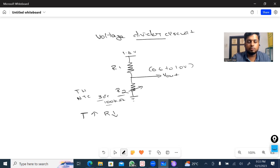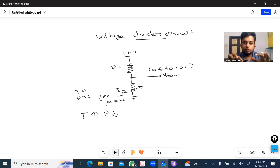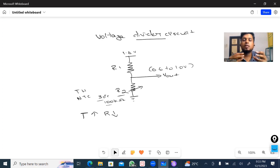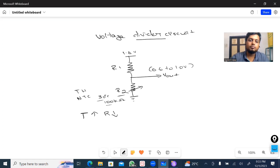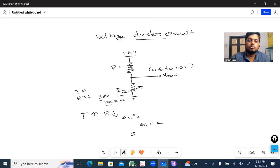Now, what about water damage? If there is water damage and you try to charge, the temperature is shorted. Now, for example: at 40 degrees Celsius, resistance becomes 80 kilo ohm. At 50 degrees Celsius, resistance becomes 60 kilo ohm.